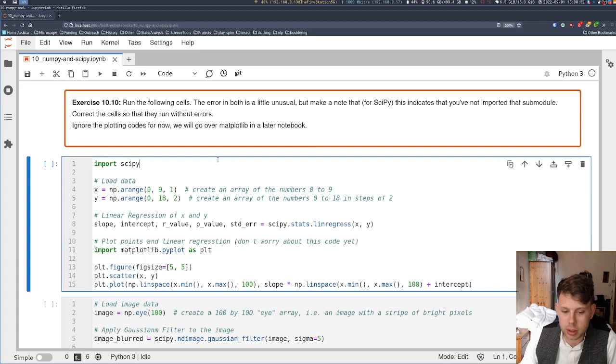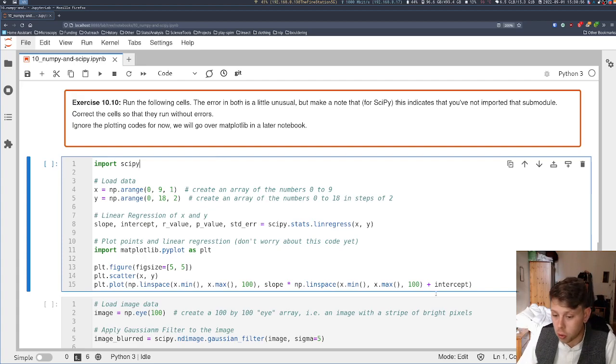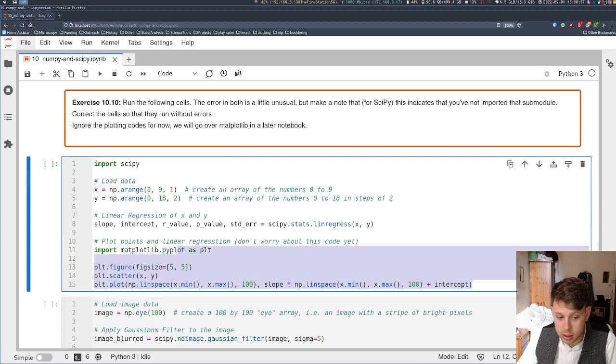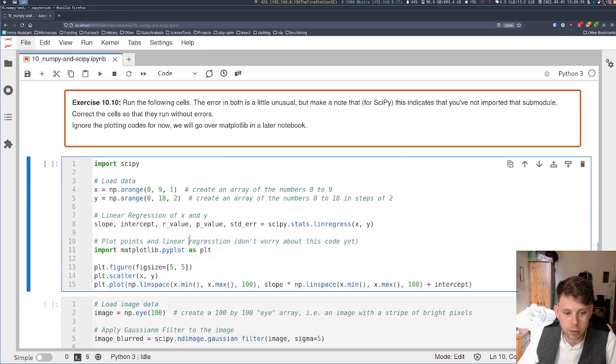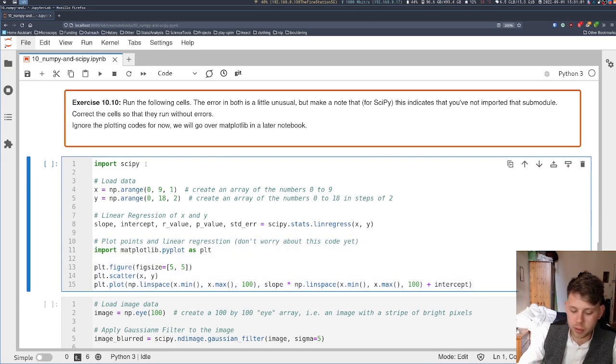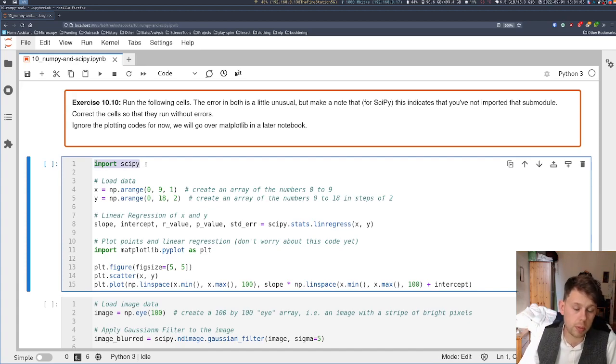You really don't need to understand the stats or the image processing that's going on here, or even these lines that are all about matplotlib. They're all for visualization. What we want you to focus on is we are importing the module, just like we've imported other modules.